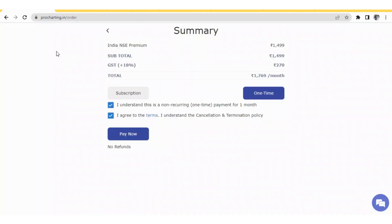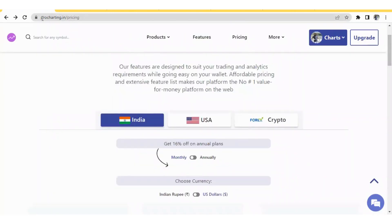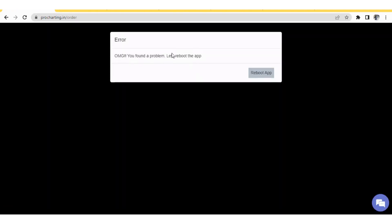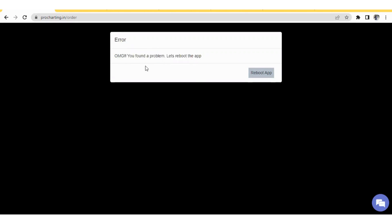One more thing: on procharting.in, if you click on the Forex and Crypto plan and go to Buy Now, you will see a message. This is not a problem — due to regulatory issues related to crypto and forex markets in India, these are not available on the Indian version. I hope this gave you a good understanding of the pricing plans and how to subscribe. Thank you.